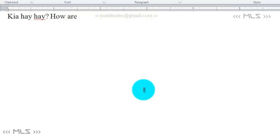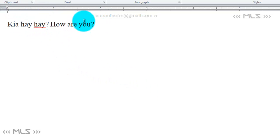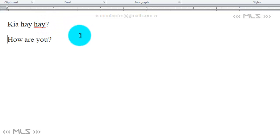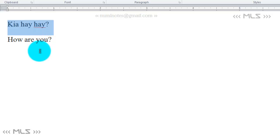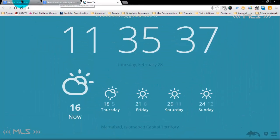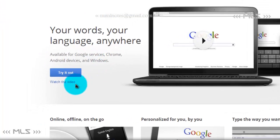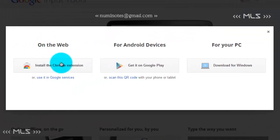So the Urdu sentence 'kya hal hai' means 'how are you' in English — you're using English letters to write Urdu. That's transliteration: using another language's script for your own language. Now, I'm going to show you where to install this. I want to download this for Windows, for my computer.